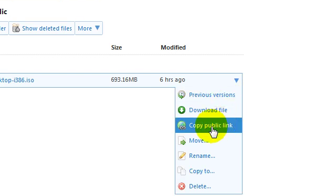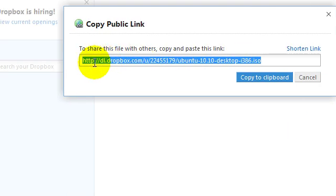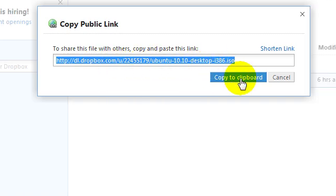And then when it says copy public link, click copy to clipboard and it's copied.